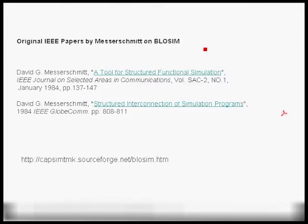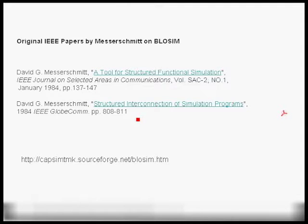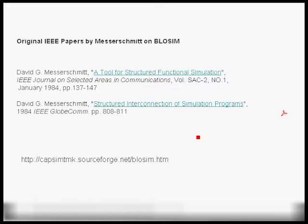The original model for CAPSIM is BLOSOM, which was developed by David Messerschmidt at the University of California at Berkeley and described in a 1984 paper, 'A Tool for Structured Functional Simulation.' A second important paper is 'Structured Interconnection of Simulation Programs.' Both papers are available in PDF format from the SourceForge website for the CAPSIM text mode kernel.